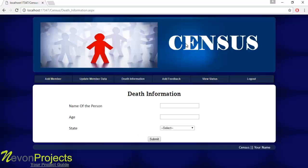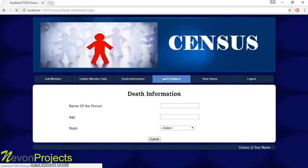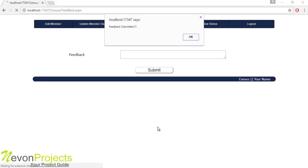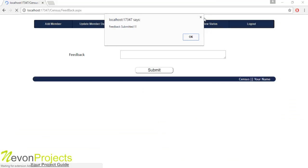The death information will be used for generating reports. Let's see the next module: Add Feedback. The user must mention feedback if there is any issue related to the system or any of the forms. Once they click submit, the feedback will be viewed by the admin.